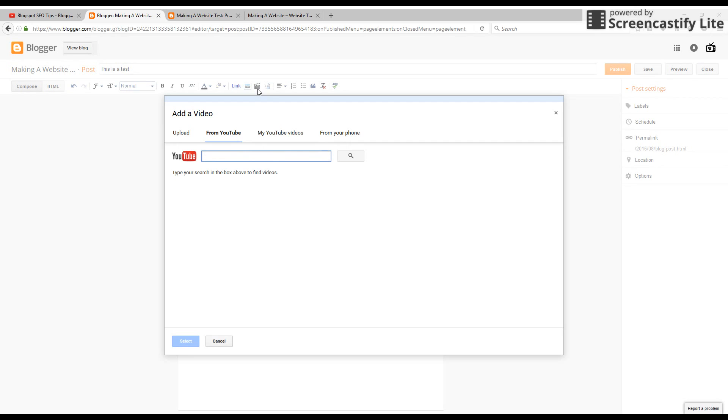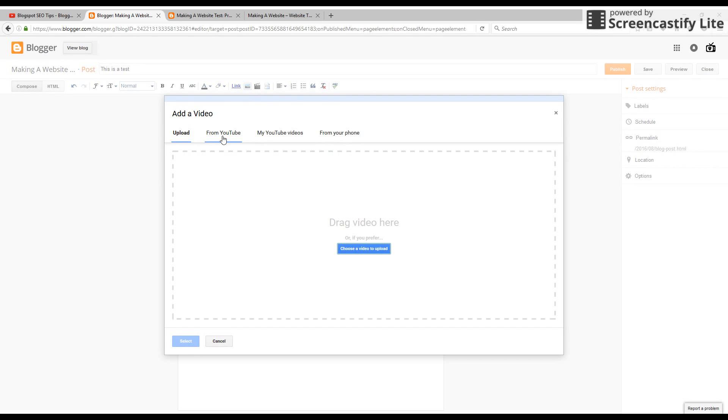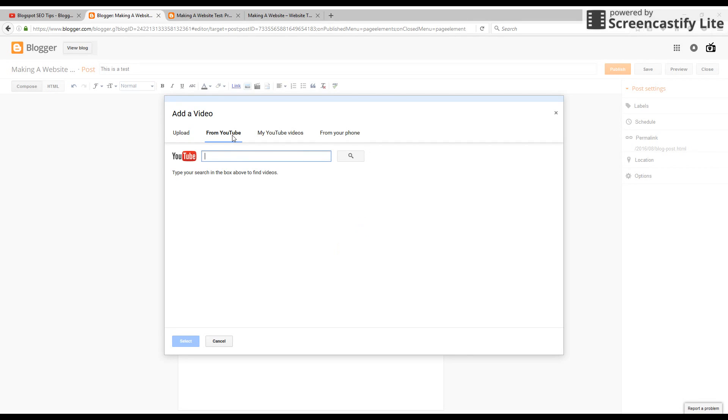Click that, it's going to open a window. You can upload a video or you can do it from your phone, but we're focusing on YouTube here. So you can search all of YouTube and it'll come up with videos here and you can easily insert it.